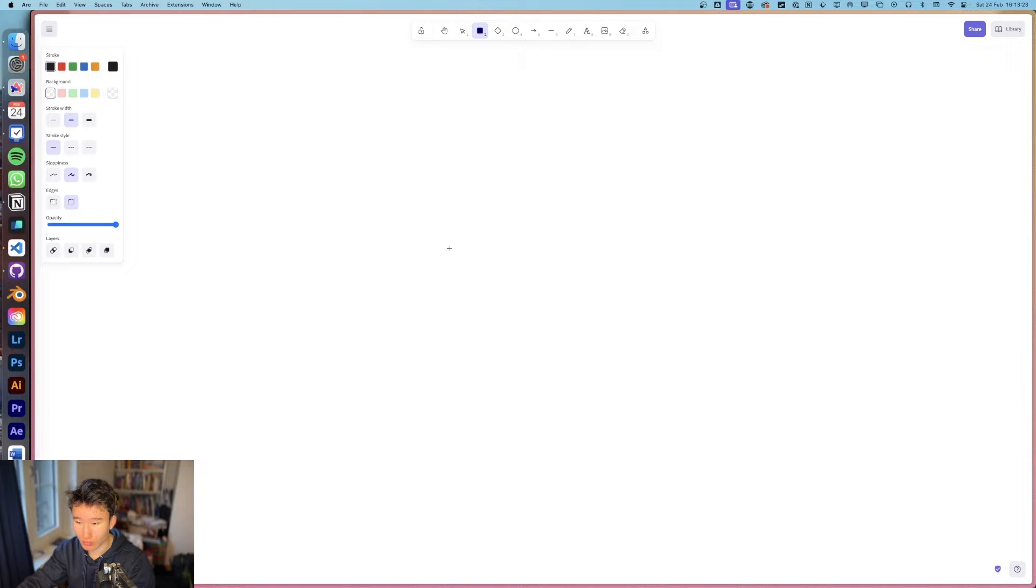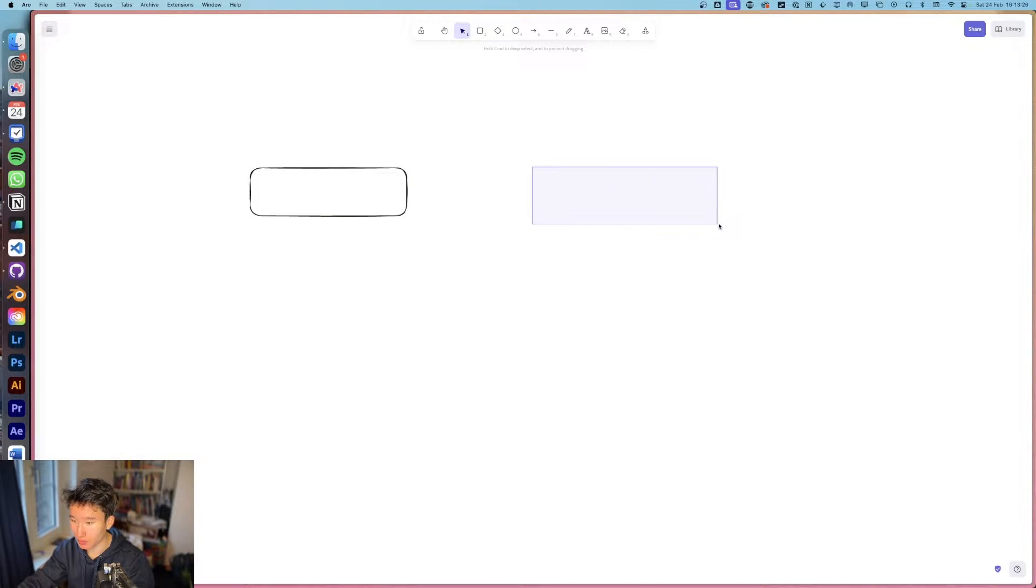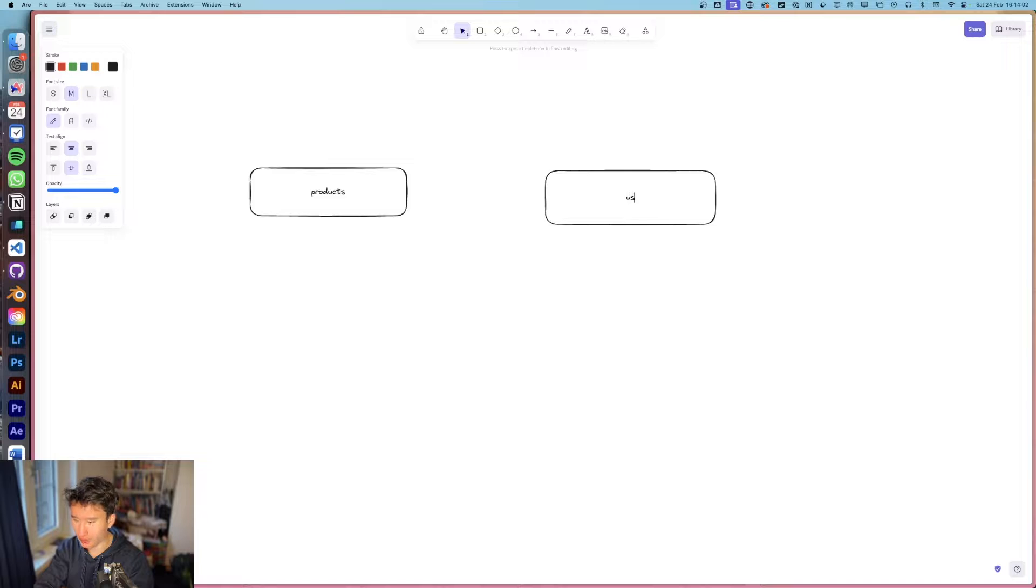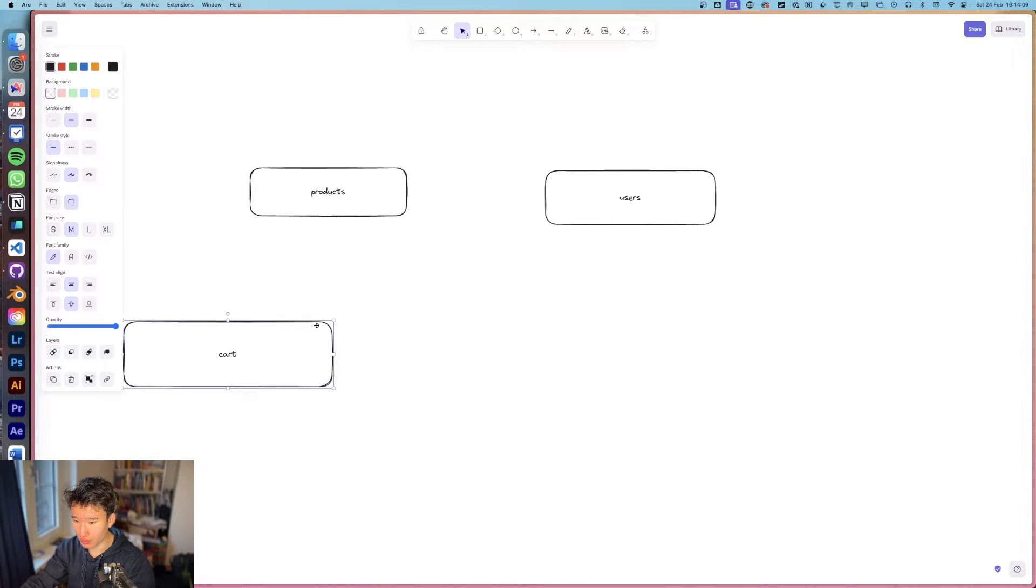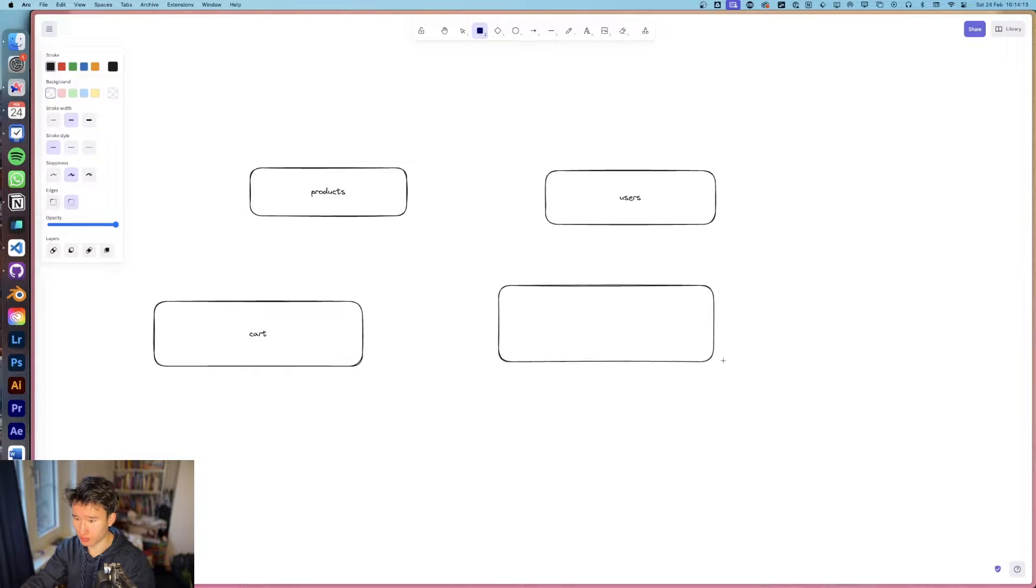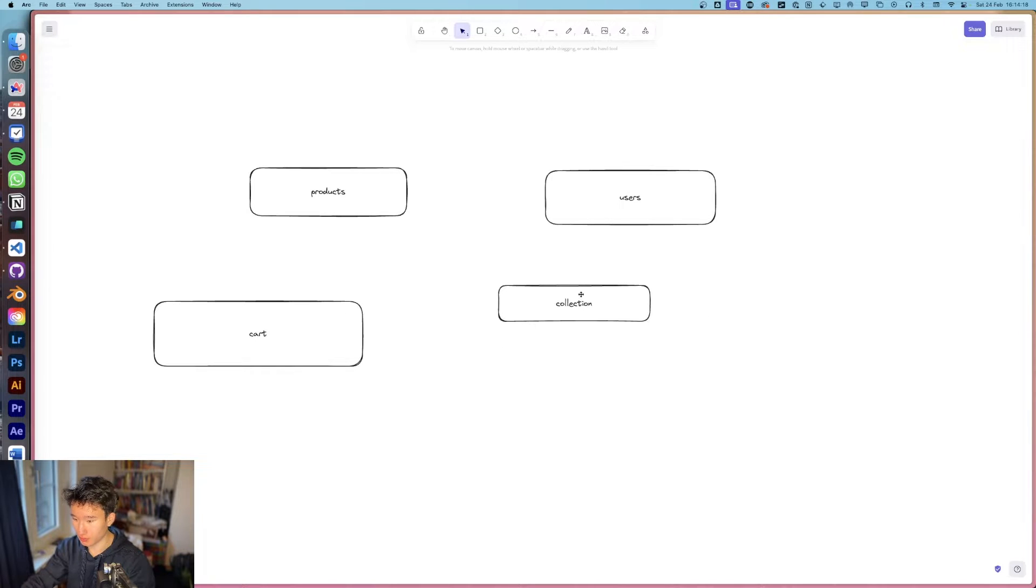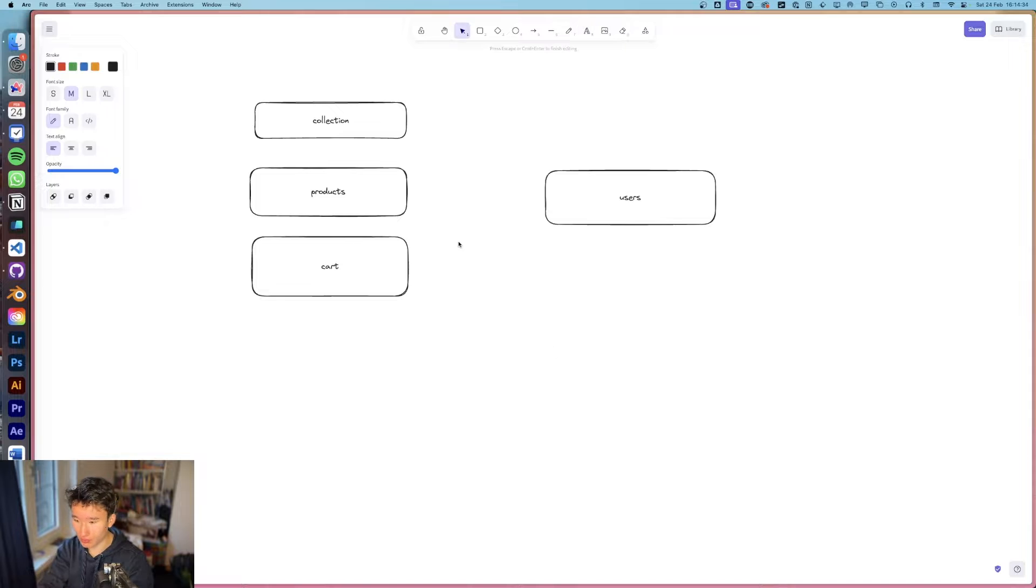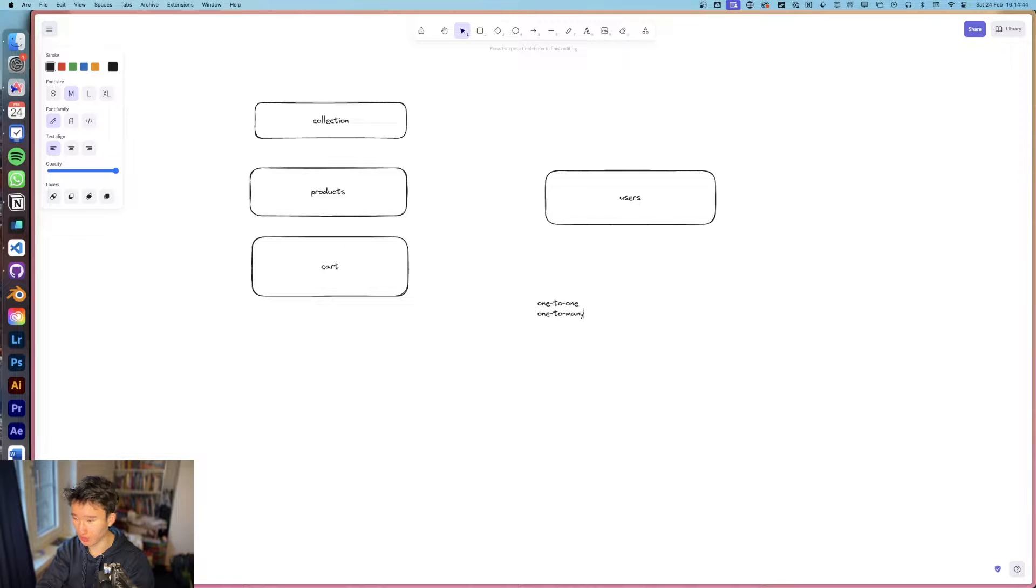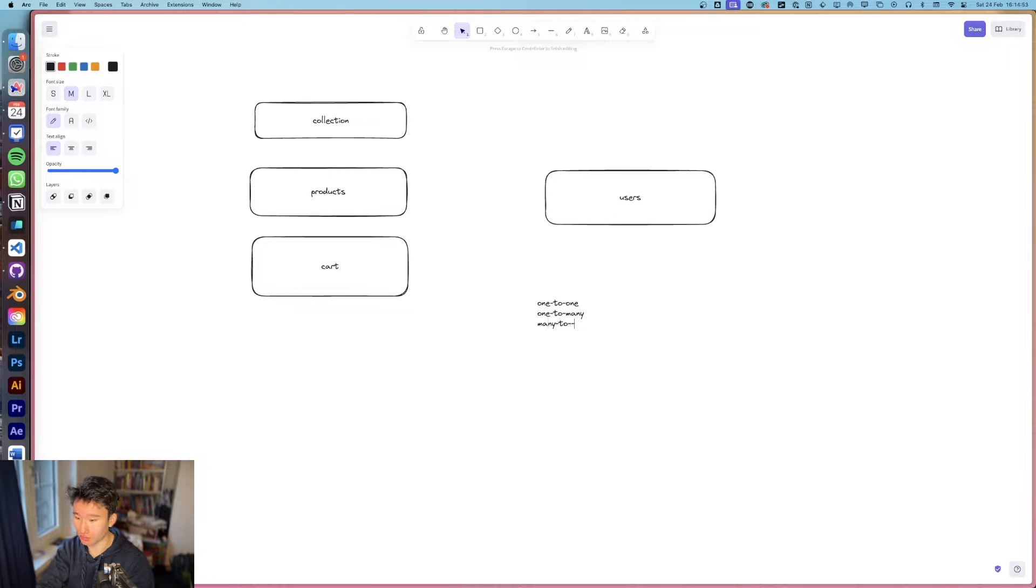Let's just quickly showcase what a relation is. Here we are, so let's just say we got some tables. Let's do an e-commerce store. We got products, we got users, we got a cart, and we have a collection. So we got these four tables. There is essentially a few types of relations: there is one to one relation, there is one to many or many to one, it's basically the same, and we have many to many.